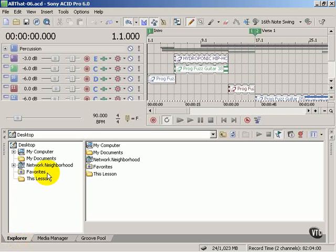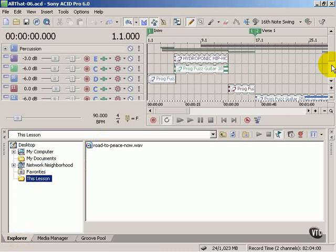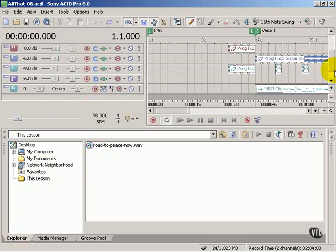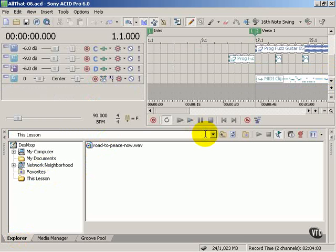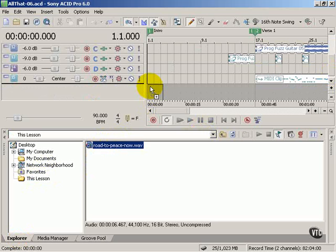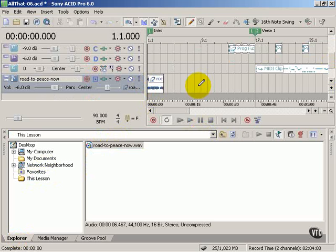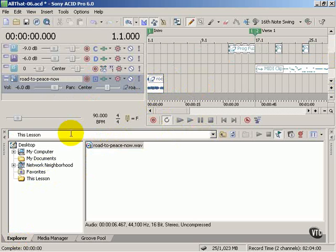The Explorer is where you can navigate your hard drive, find different files, import them into your project just by dragging them. It's a really easy way to add media to your project. And the Explorer has all of its own unique controls located here.